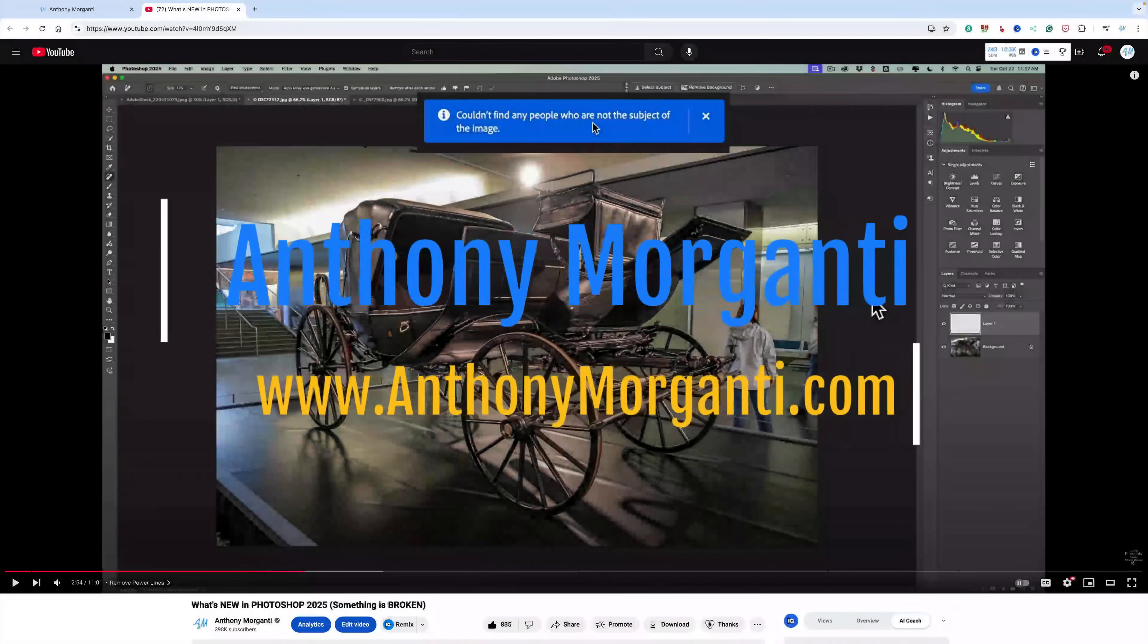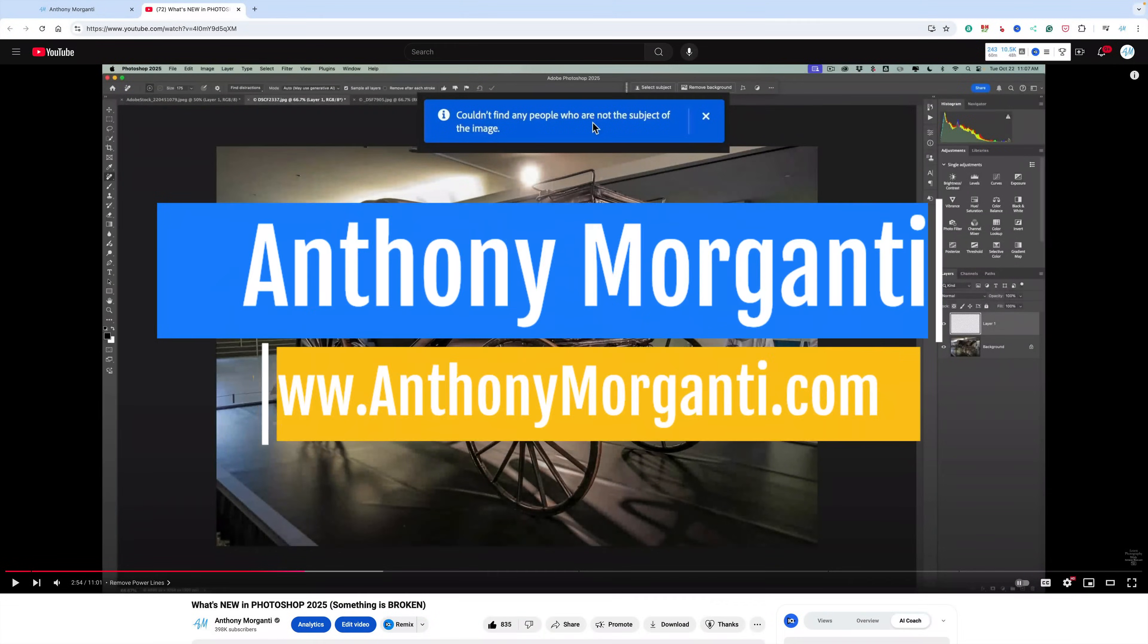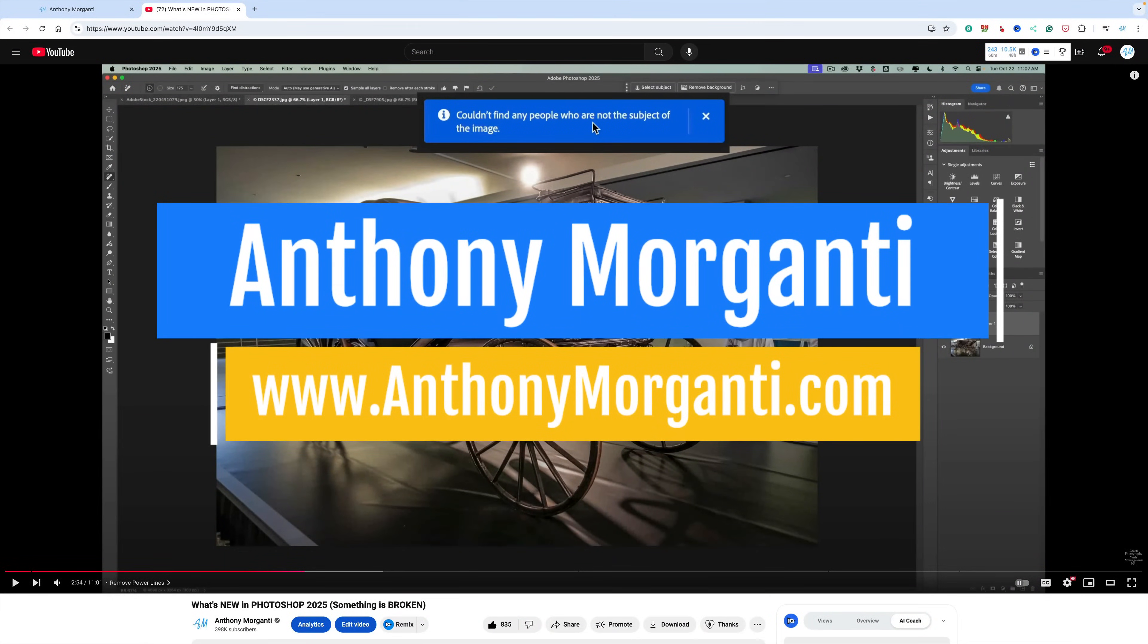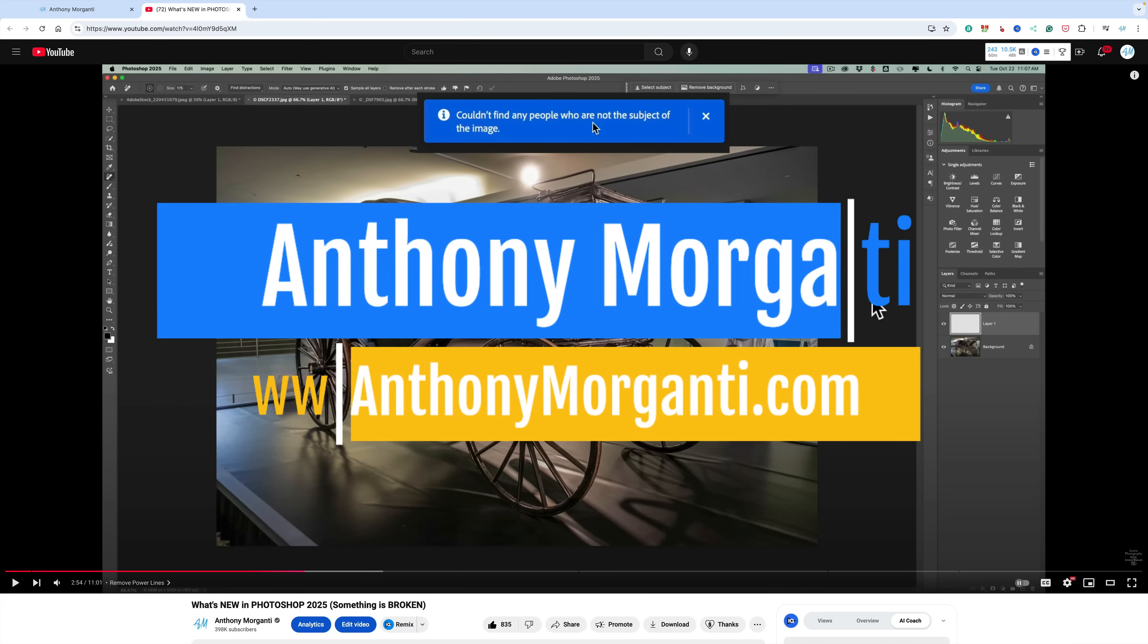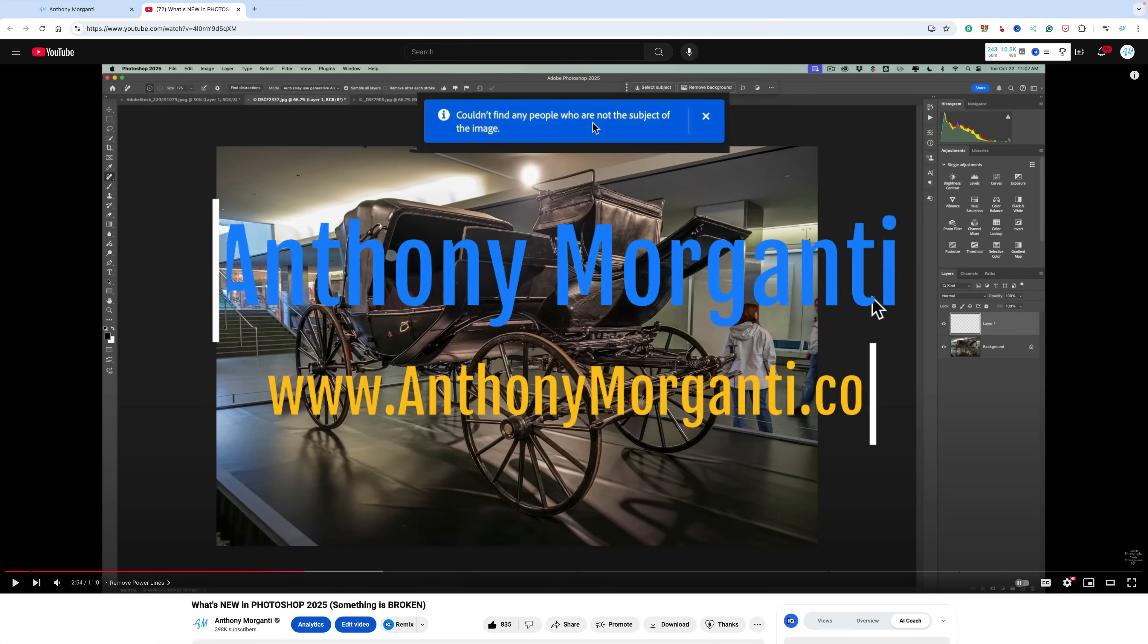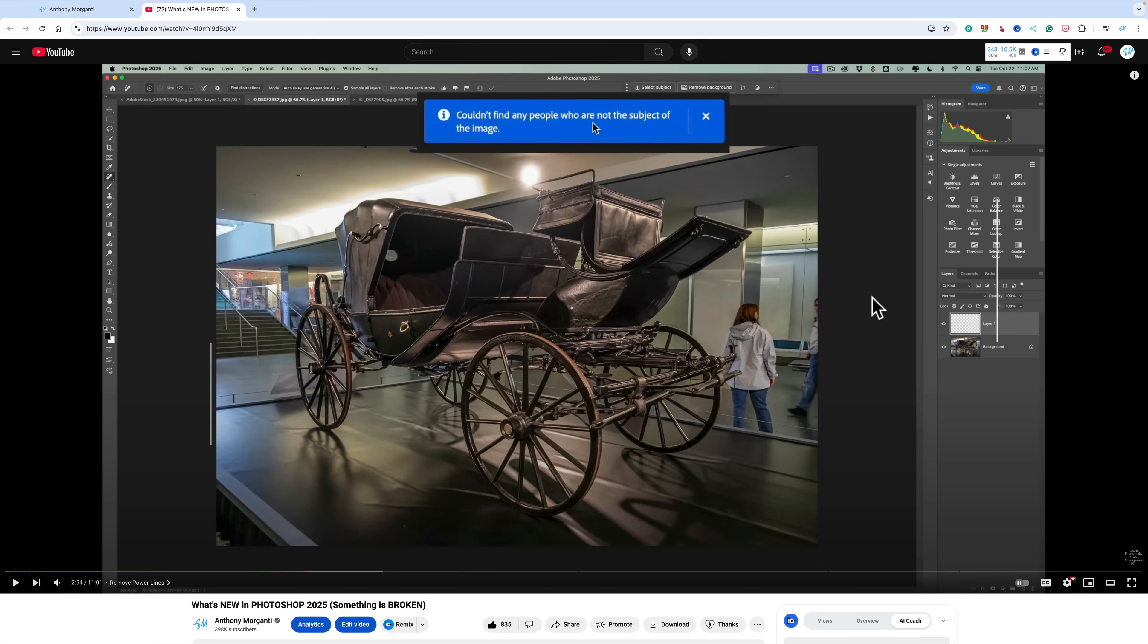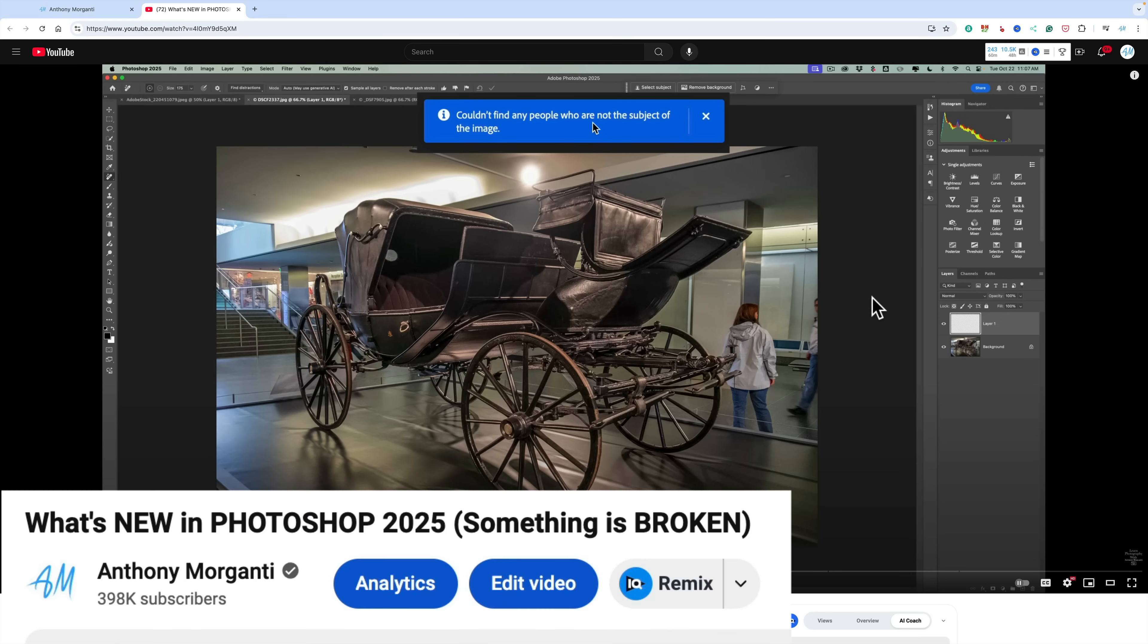Hi everyone, Anthony Morganti here. Some of you may know that a couple weeks ago, I did a video demonstrating all of the new features found in the current version of Photoshop, Photoshop 2025. This is that video, and you'll notice that I gave it the fitting title, What's New in Photoshop 2025? But I also wrote, in parentheses, something is broken.